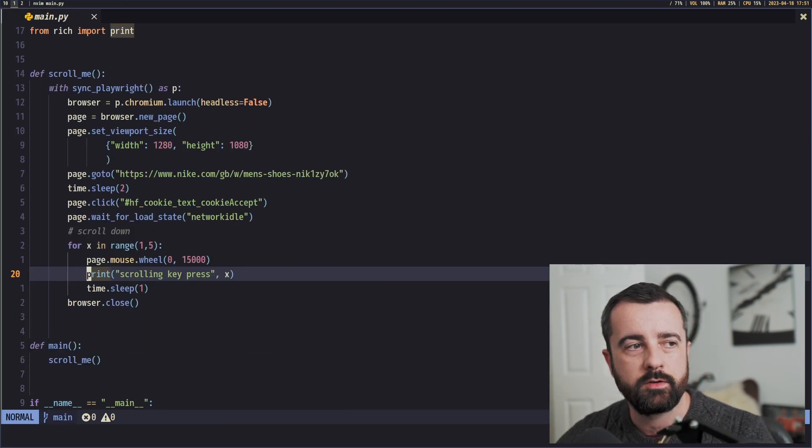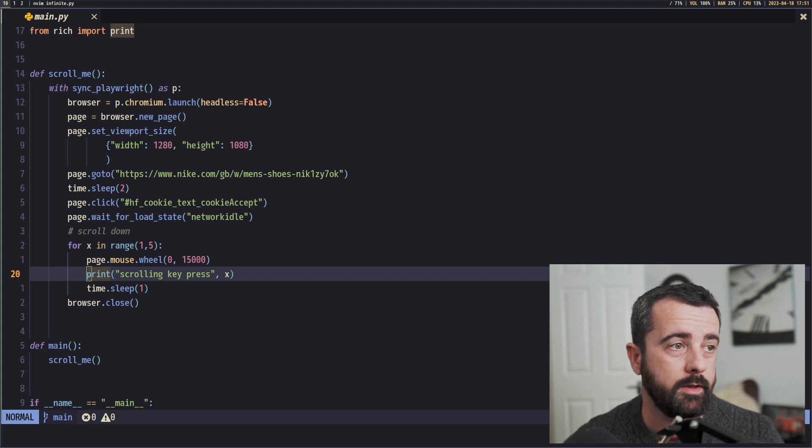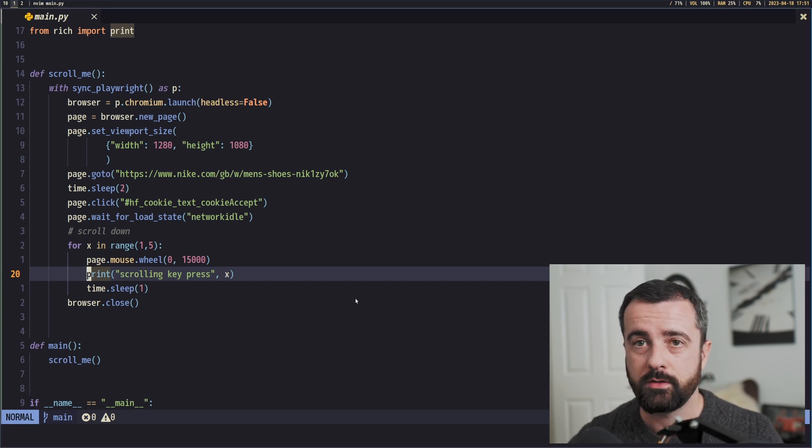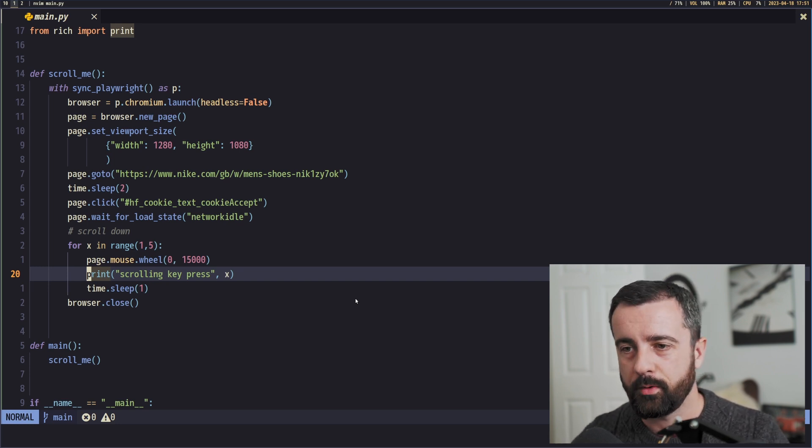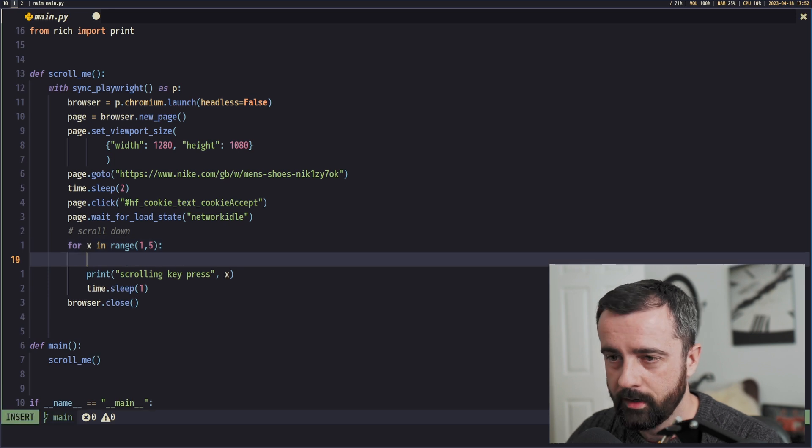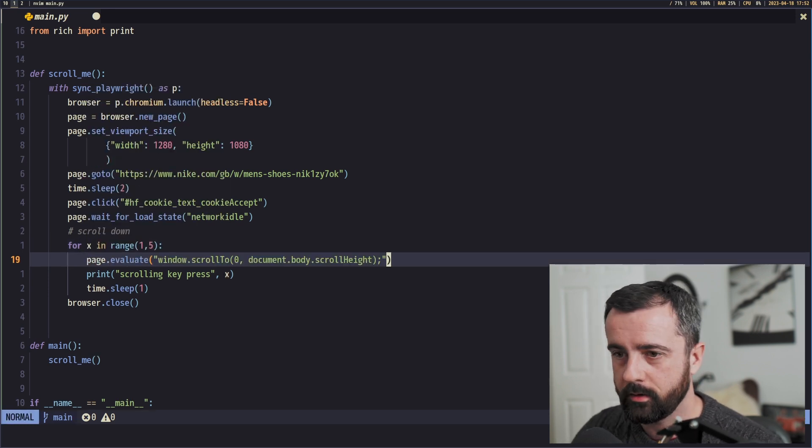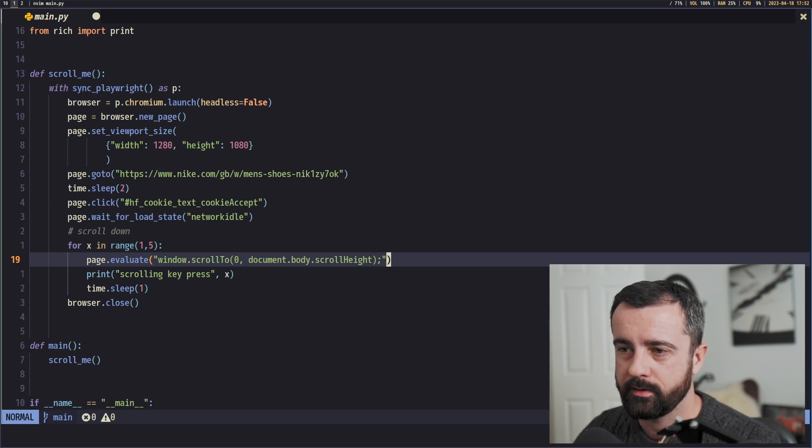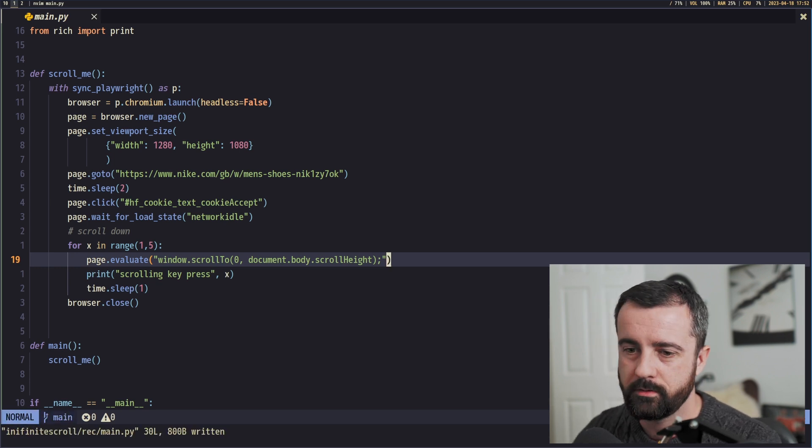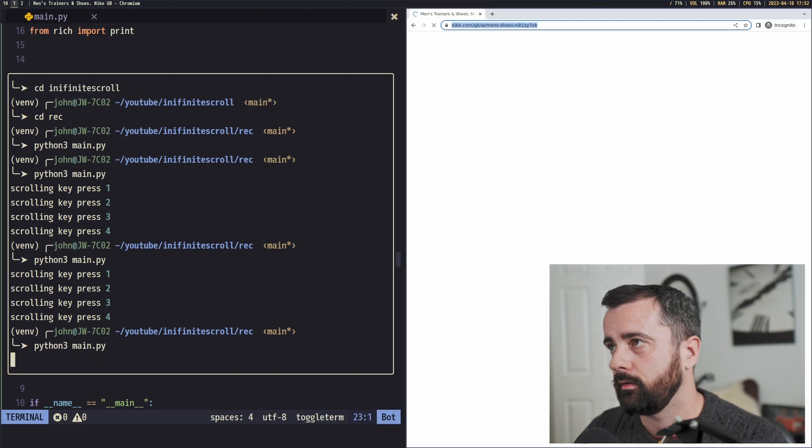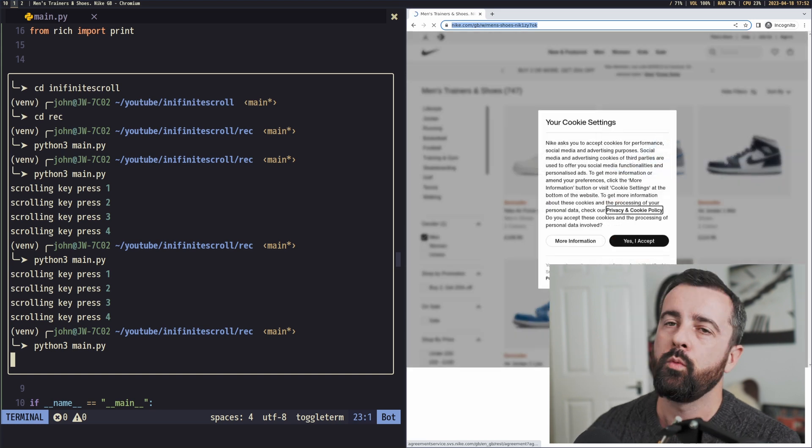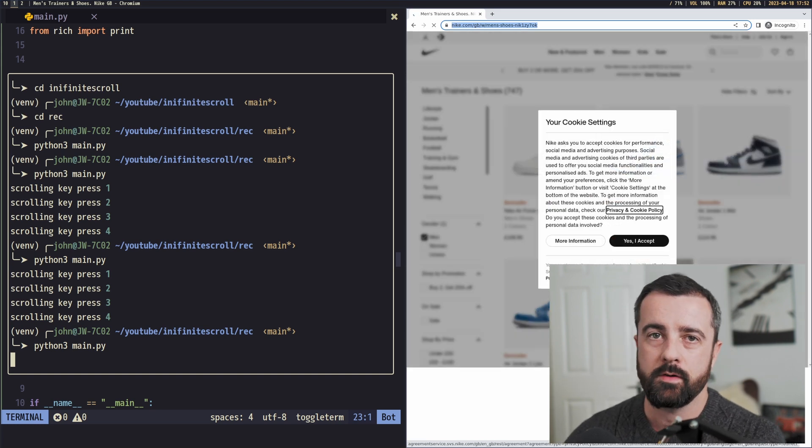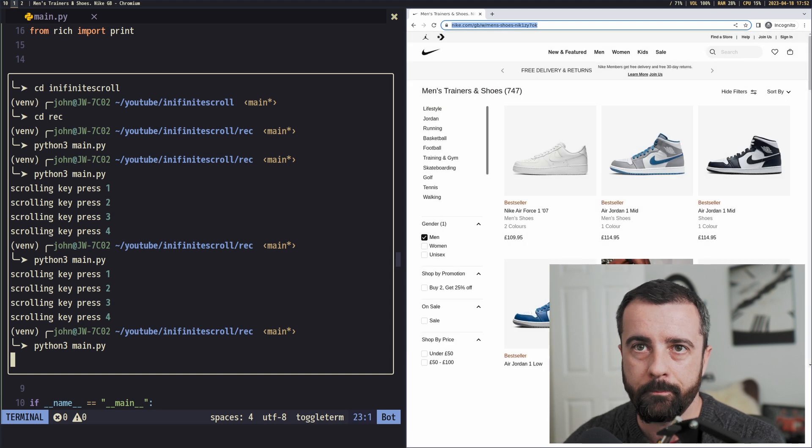The last one we can do is we can actually execute some JavaScript. We can evaluate JavaScript code on this page, which we can then use to do exactly the same thing, just go to the bottom of the page. So let's remove this and again we'll put in here, this is what it looks like. So I don't have to type that out again. You can see all we're doing is we're using JavaScript to scroll down. So let's go ahead and run again and we'll see you'll get exactly the same thing. What we need to think about whilst this is doing this is what's actually happening when we scroll down each time.